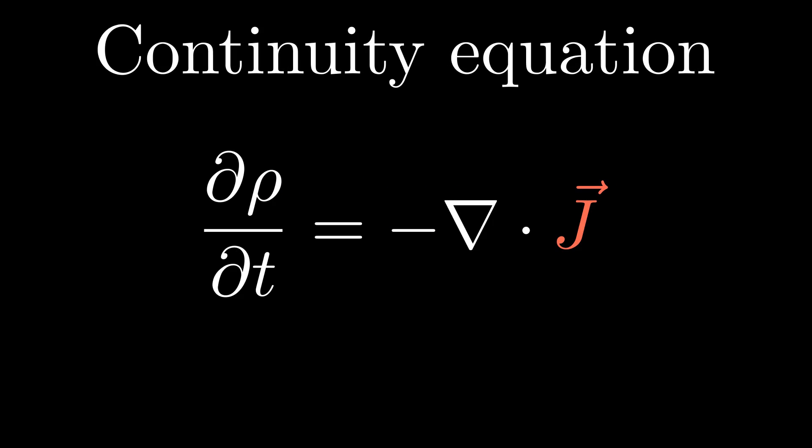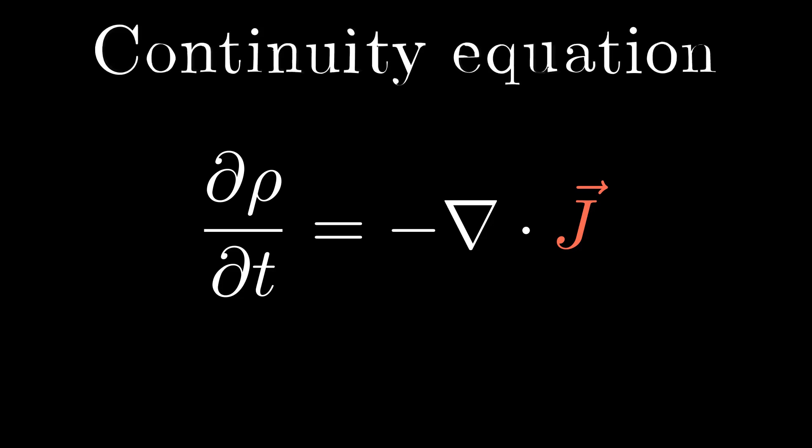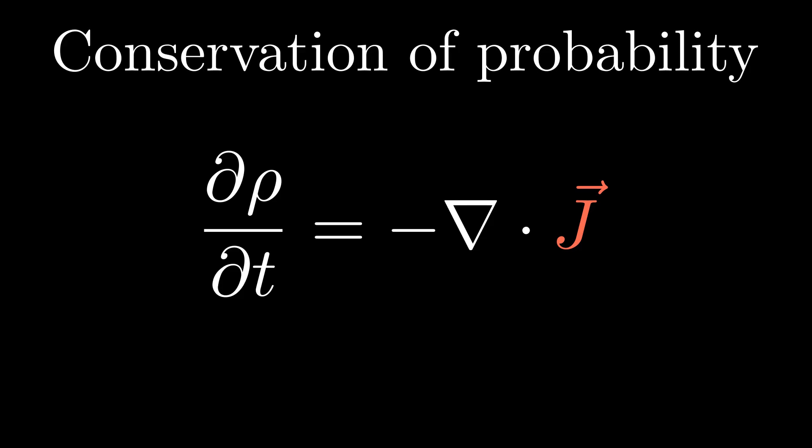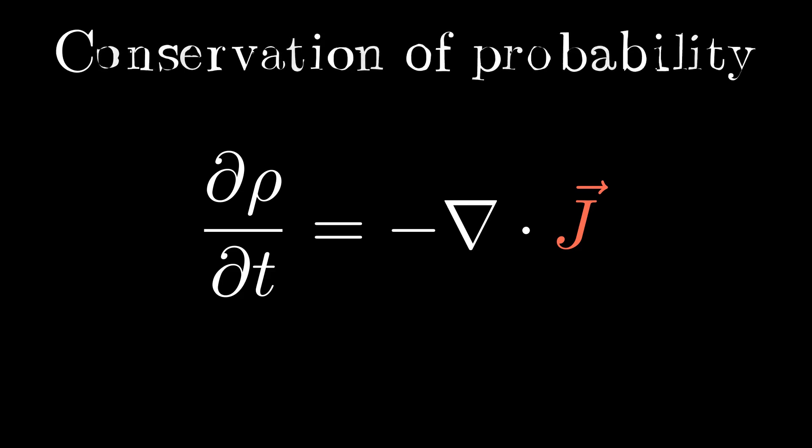In quantum mechanics, this equation is a mathematical statement of conservation of probability. This equation is not unique to quantum mechanics. In fluid mechanics, this equation states the conservation of mass.